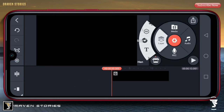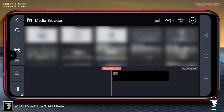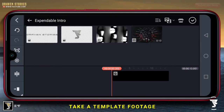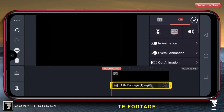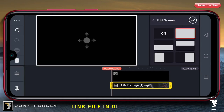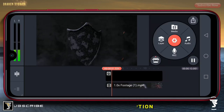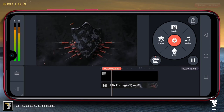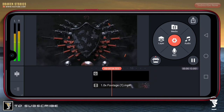Selanjutnya kita akan memasukkan template-nya, yaitu yang ini. Untuk kalian yang ingin mendapatkannya, sudah saya sediakan link-nya di deskripsi. Jadi seperti ini intro-nya.